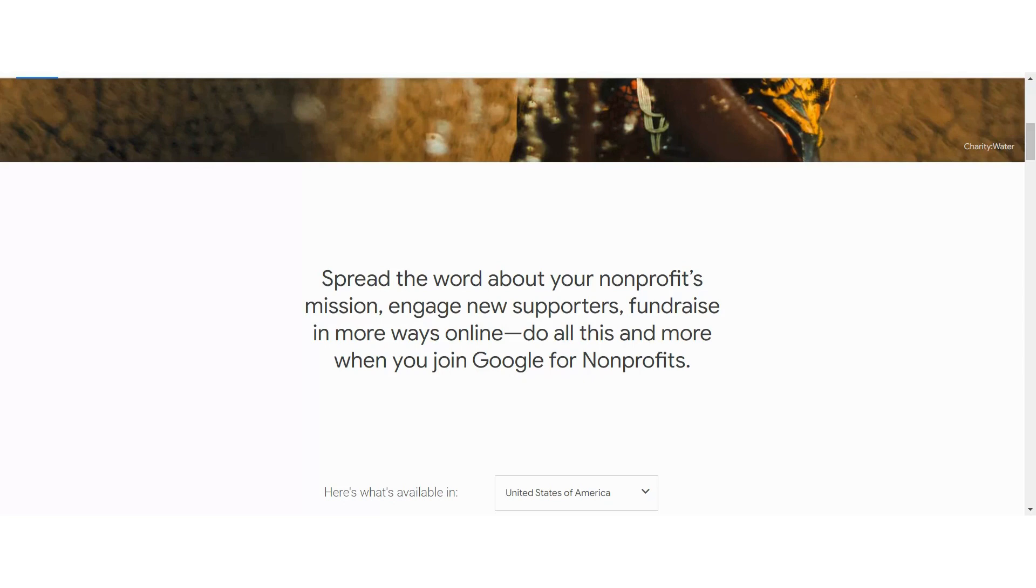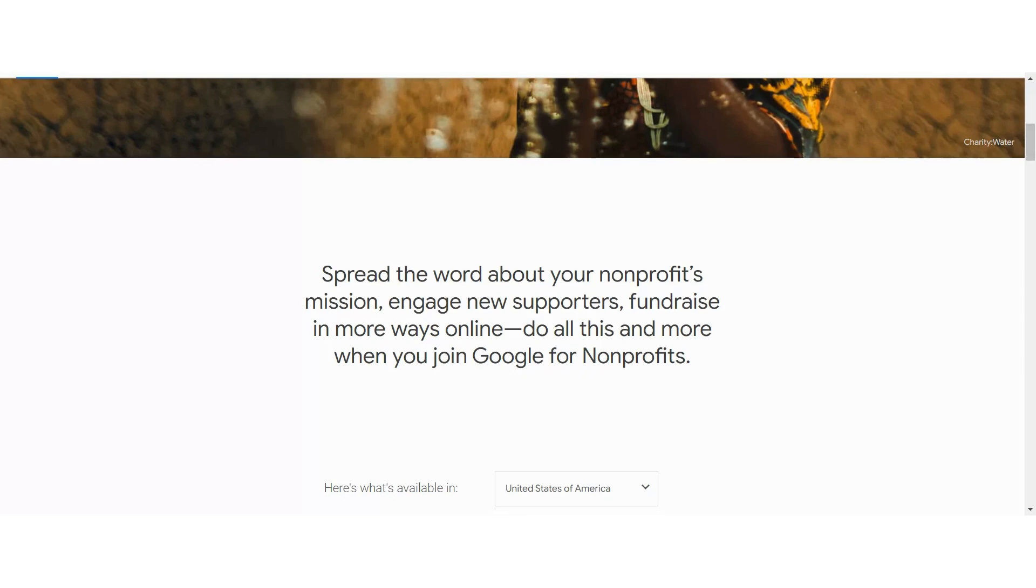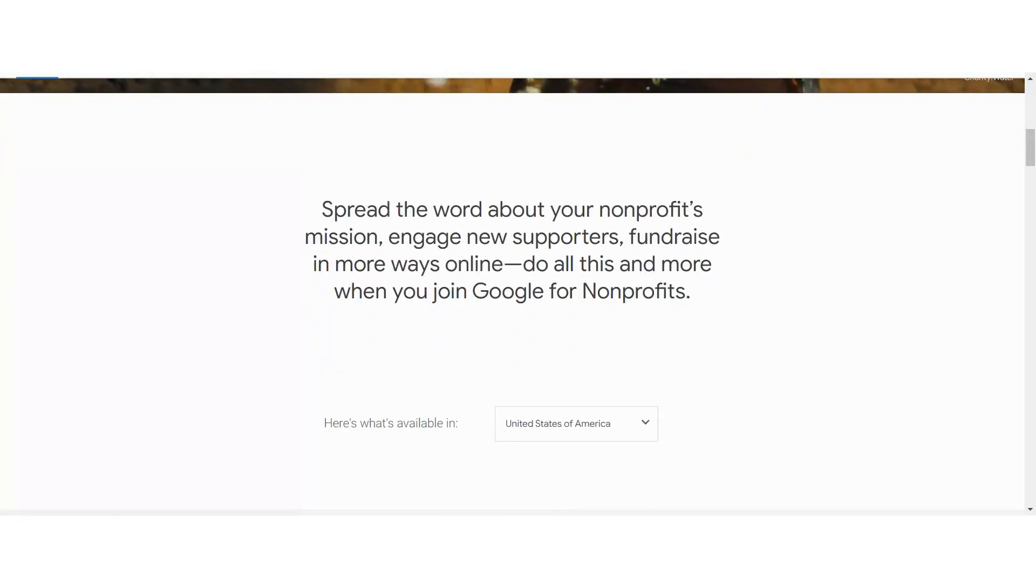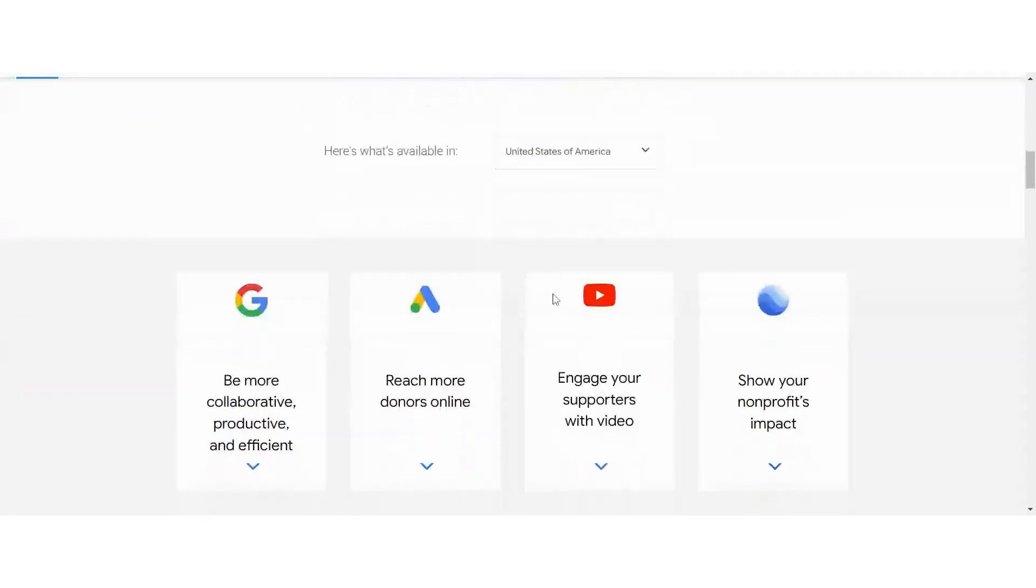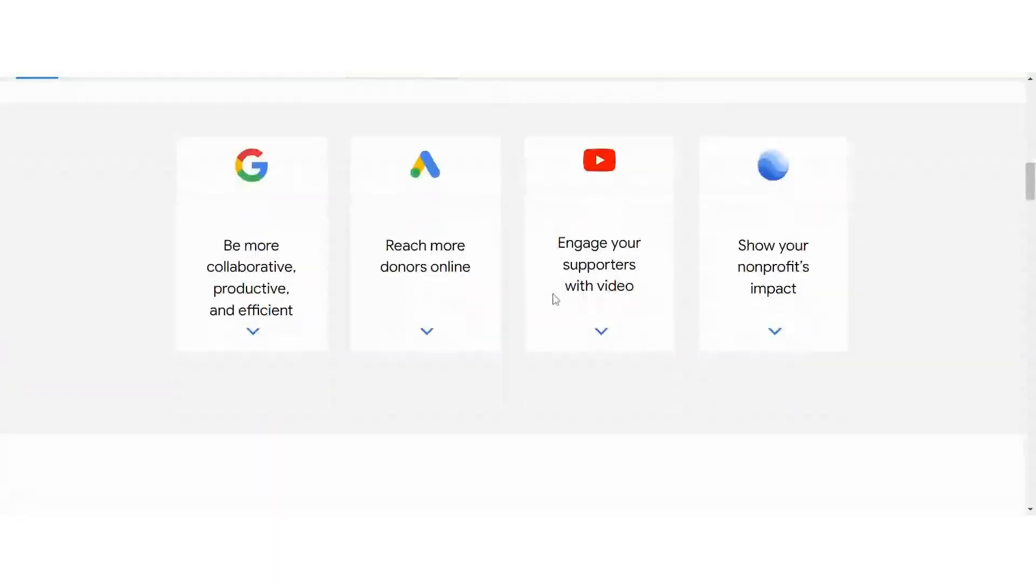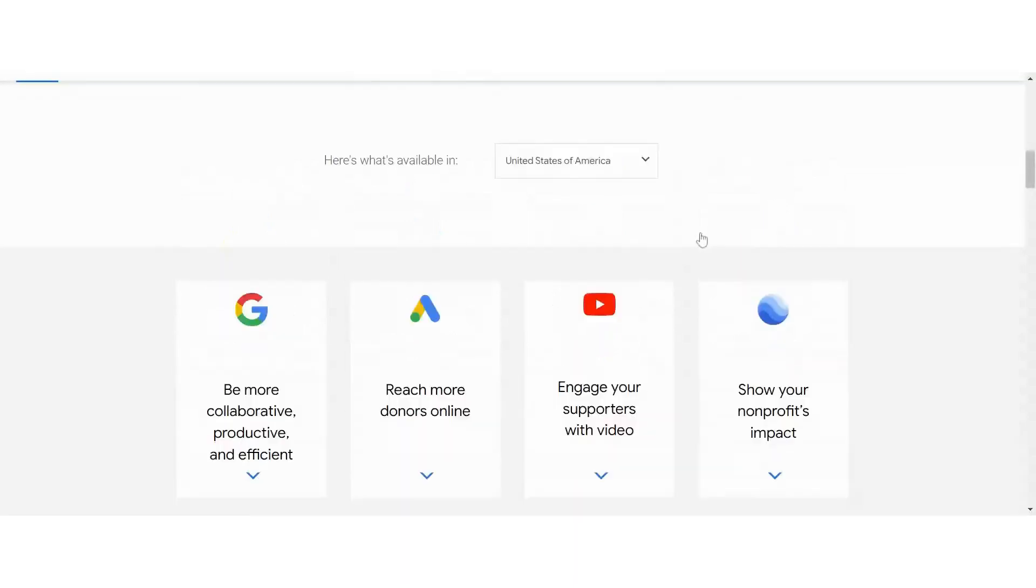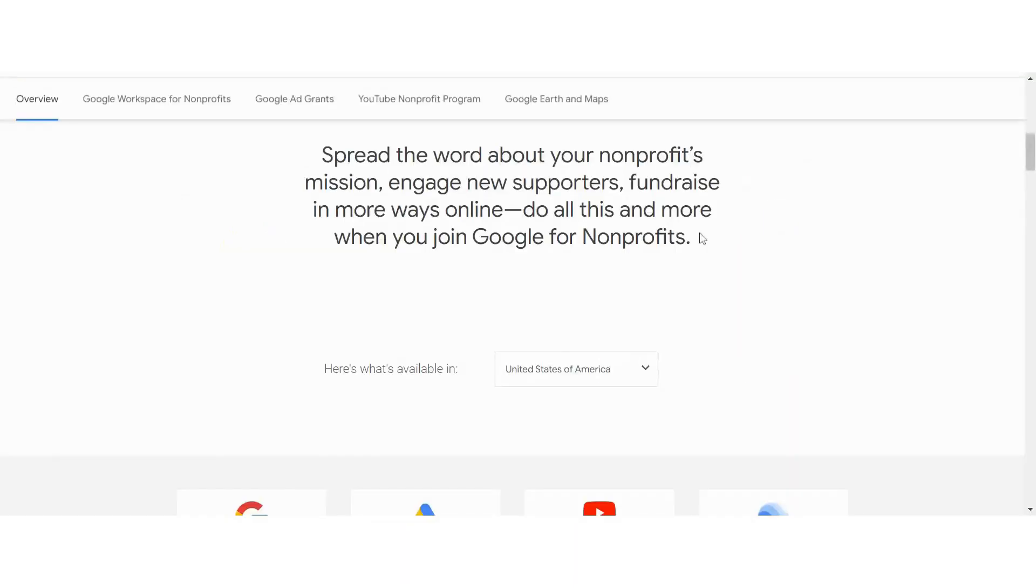So this has several options and we have Google Workspace, Ads, YouTube, and Earth. So let's take a look at each one of these and the benefits that they have.